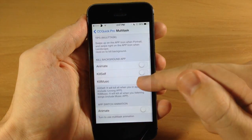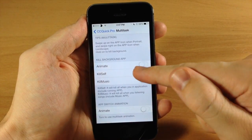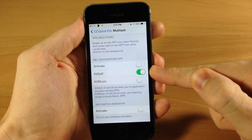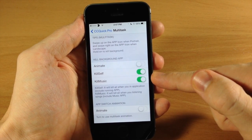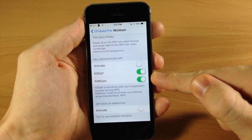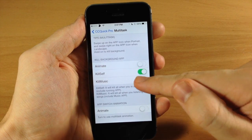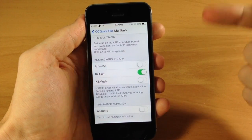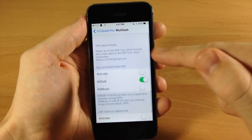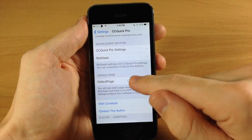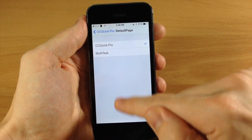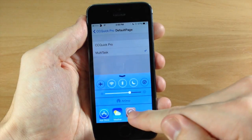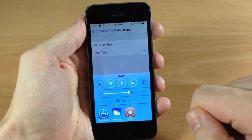In the settings we have 'kill self' — if you toggle this on, then whatever app you're in when you kill all the background running apps, it's going to kill that app as well. Also 'kill music' — if toggled on it will kill music even if you're playing it. Otherwise if it's toggled off and you are playing music and kill all background apps, the music will keep playing in the background. Down here in default page you can change from CC Quick Pro toggles to the multitask view, so it gives you all open applications right when you swipe up.